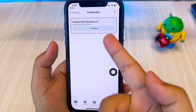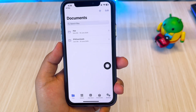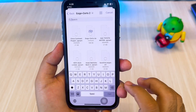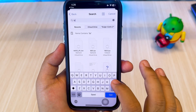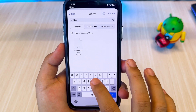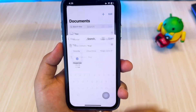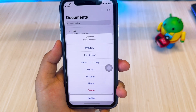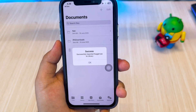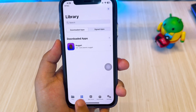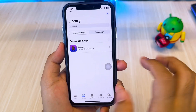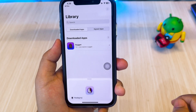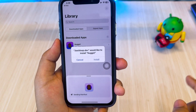You can now install any IPA files using K-Sign without a computer and without revoke. To import IPA files, go to the Files tab, then click the Plus button. Import the IPA files you want to install and select Import to Library. Go to the Library tab, hit the icon of the IPA file you imported, then click Sign and Install. The IPA files will automatically be signed and installed on your home screen.